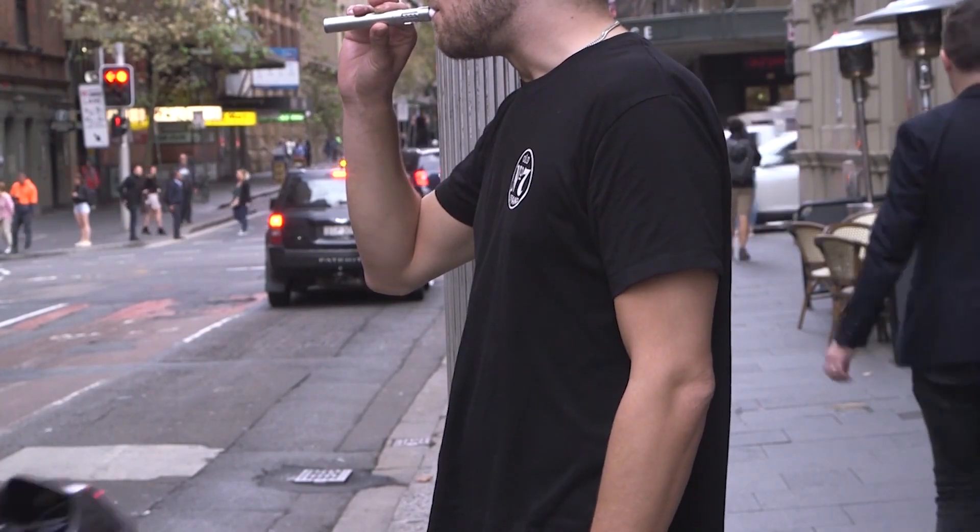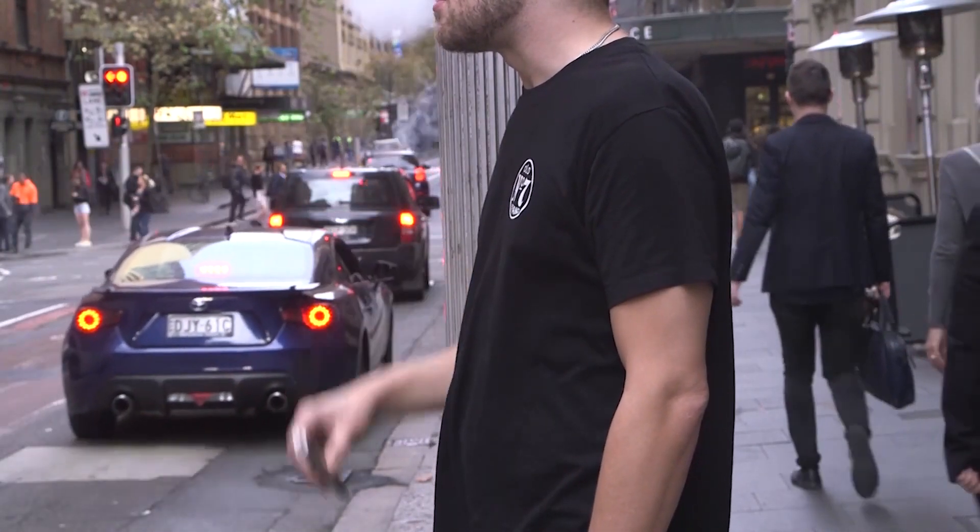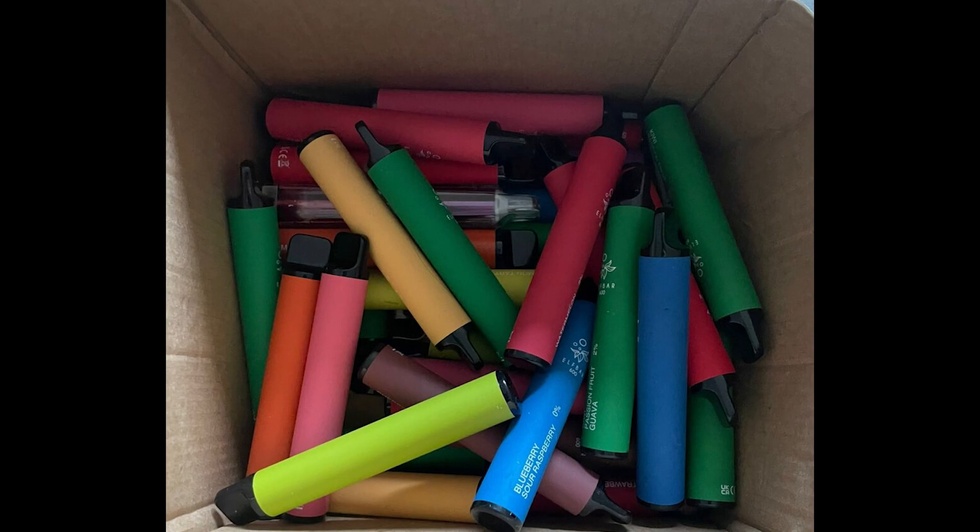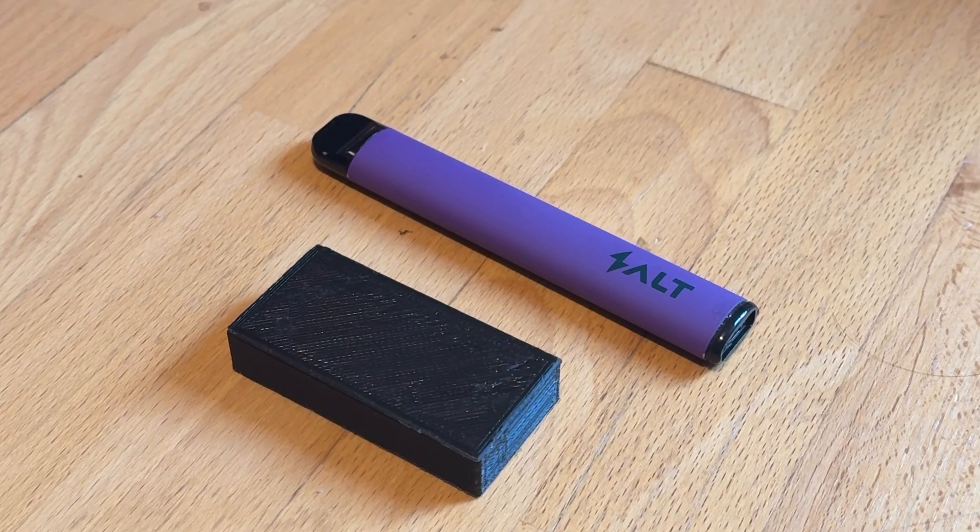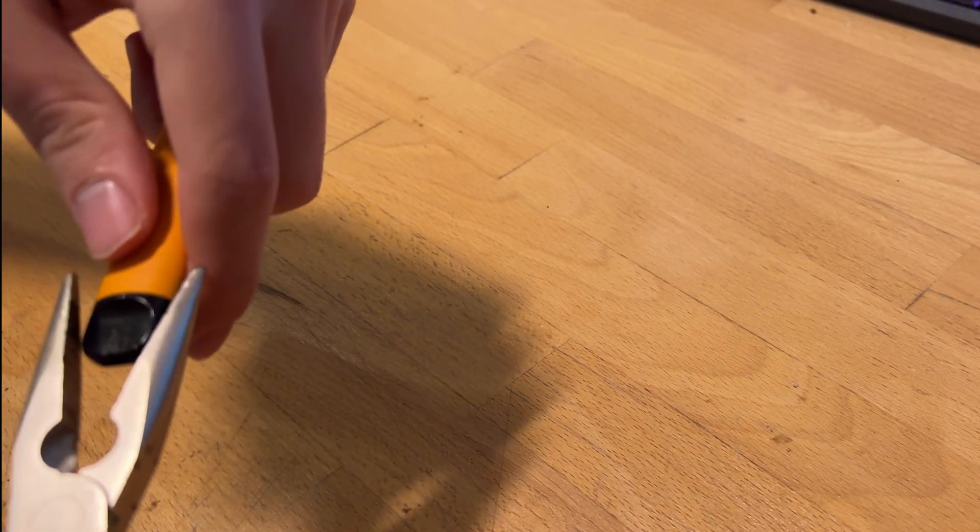Since vapes are everywhere nowadays and it's really a mainstream problem that creates a lot of waste, I got the idea to build a backup battery bank out of an old vape.